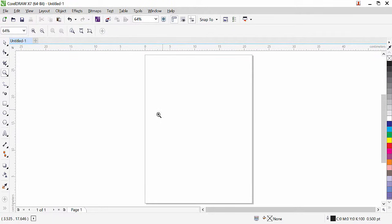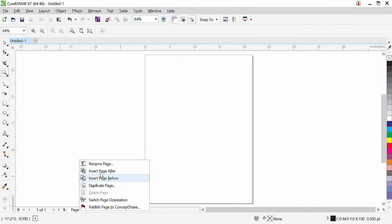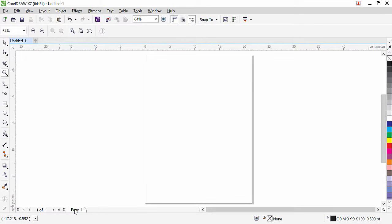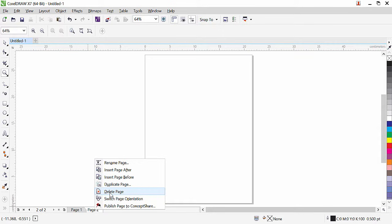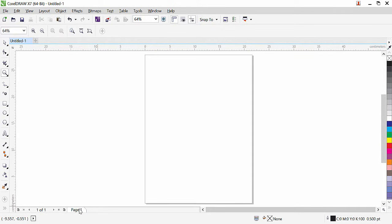At the bottom it shows the number of pages — right now we have one page in our document. If I want I can create more pages by right-clicking and selecting 'Insert Page After'. If we have multiple pages we can also use 'Insert Page Before', 'Duplicate Page', or 'Delete Page'. Right now we have only one page, but I can add more pages using this button — clicking it will directly add another page. To delete a page, select it, right-click, and go to 'Delete Page'.